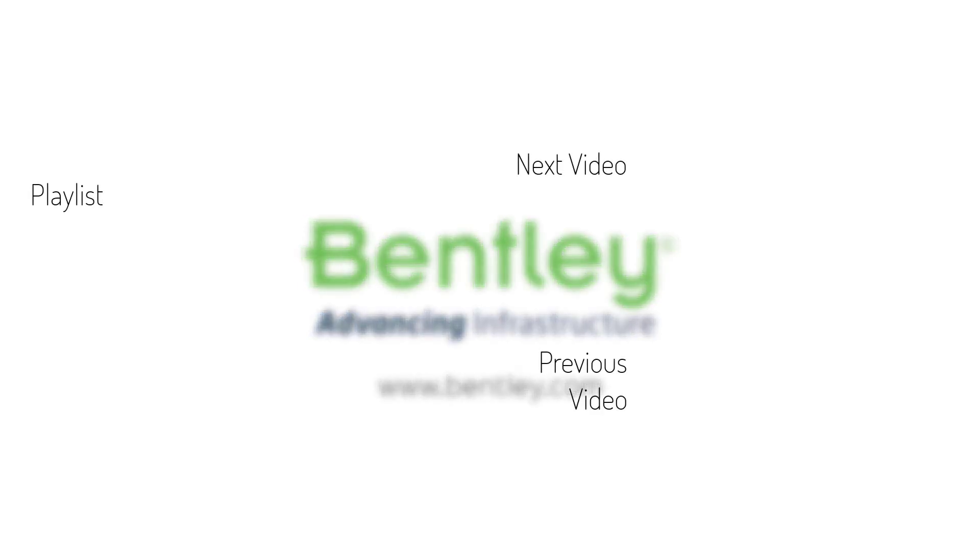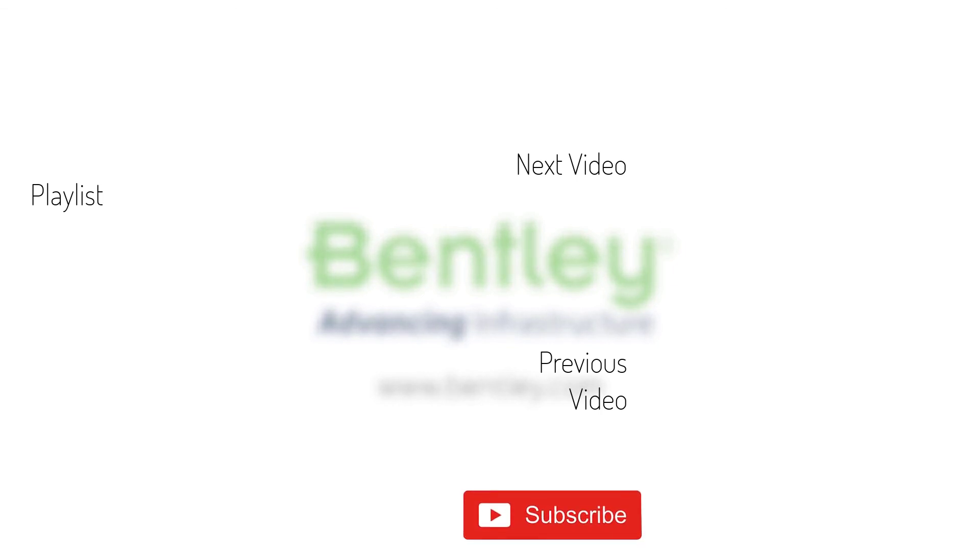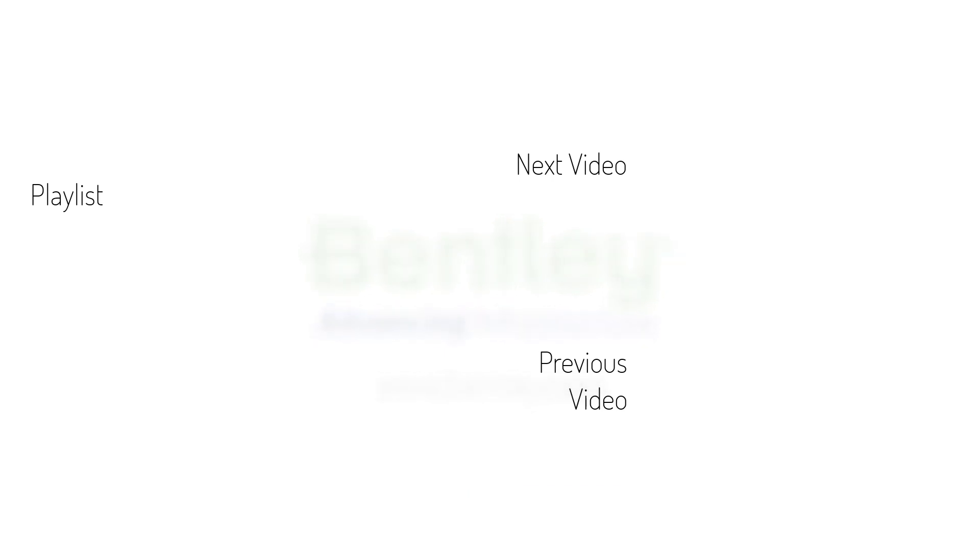If you found this video helpful, please give it a like. If you want to see more such series, consider subscribing to our channel. Thank you and see you next time.